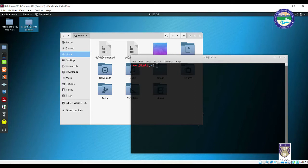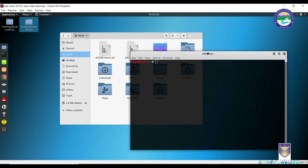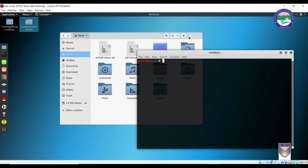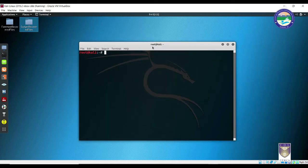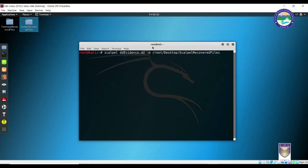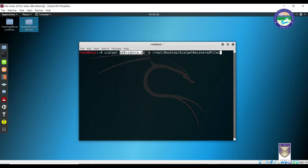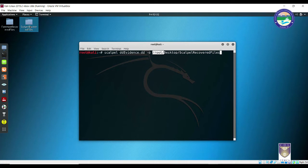Otherwise, everything else remains the same. Let me quickly show you the code and then I will explain what this is all about. This is the code we are looking for: scalpel, that is the keyword, followed by the input evidence file, followed by minus o, that is output, followed by root, that is this particular folder path - root desktop scalpel recovered files. Press enter.